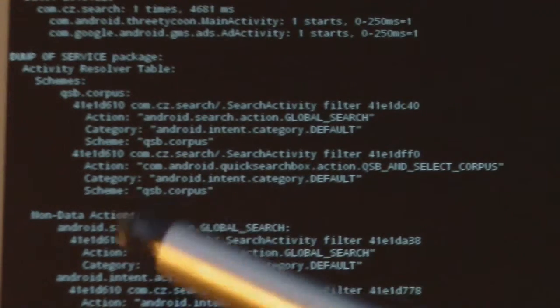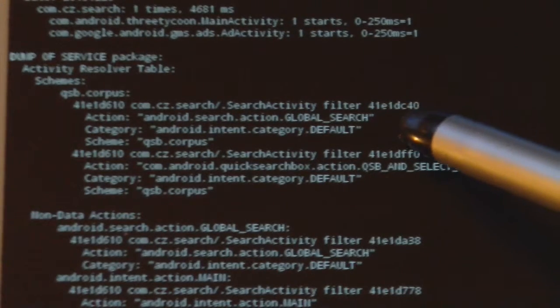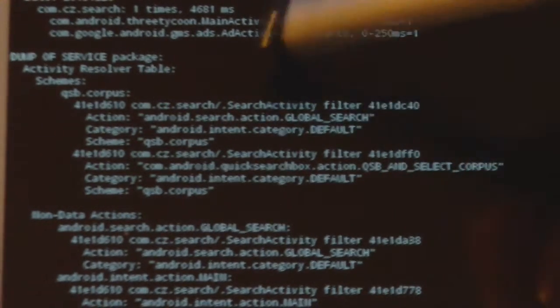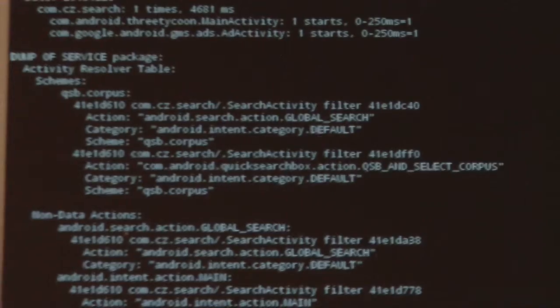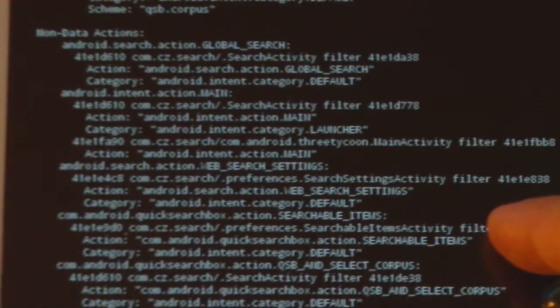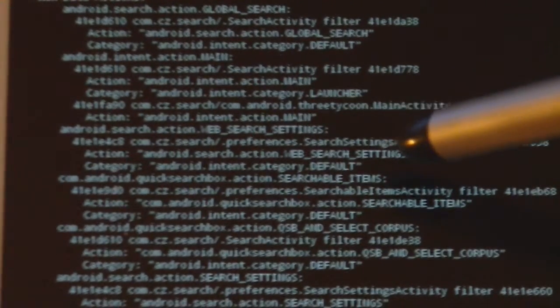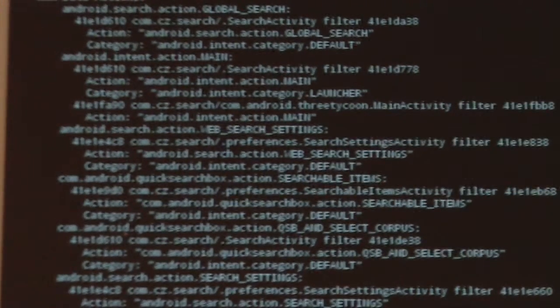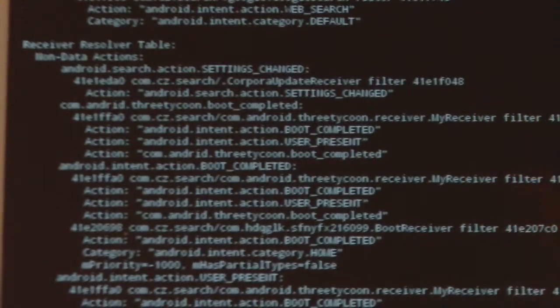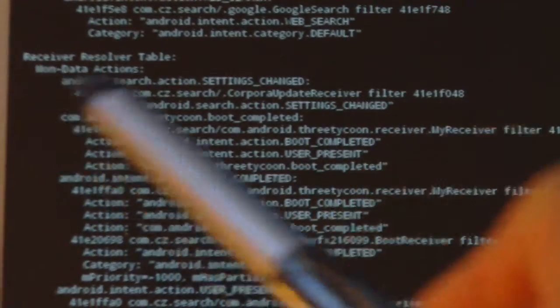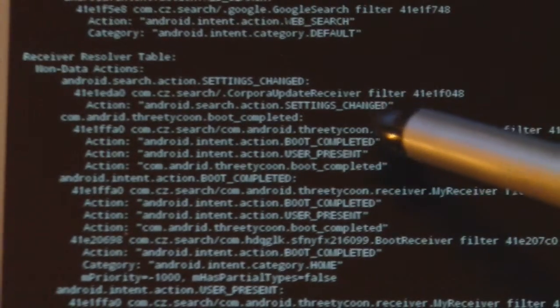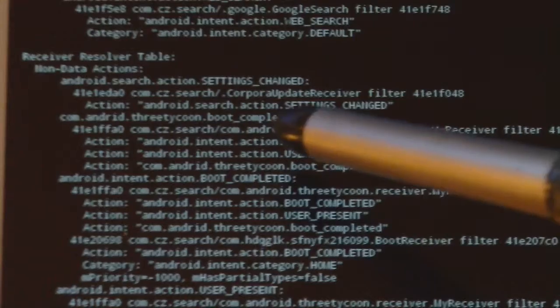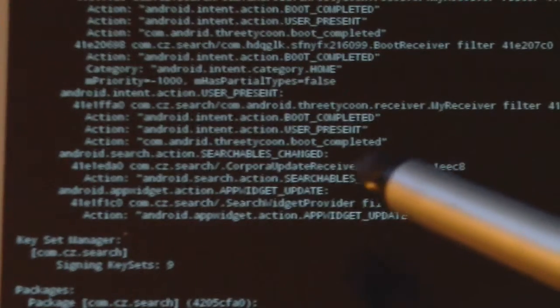Now, here's some interesting information about the activity resolver table. It looks like this thing is somehow hooked into the global search. That could be part of the reason they named it as search. It's looking for data related to web search, has something to do with the launcher, and listens for a whole bunch of different things. It does things when boot is completed. This service is actually everywhere, monitoring your tablet and doing various things.